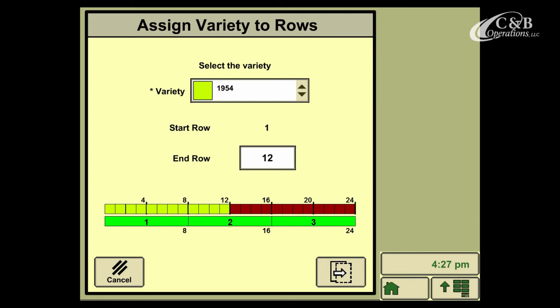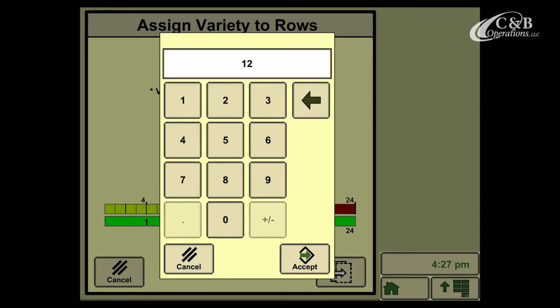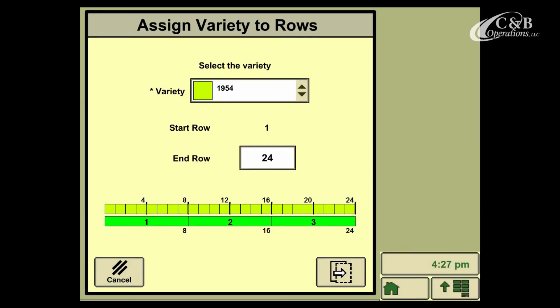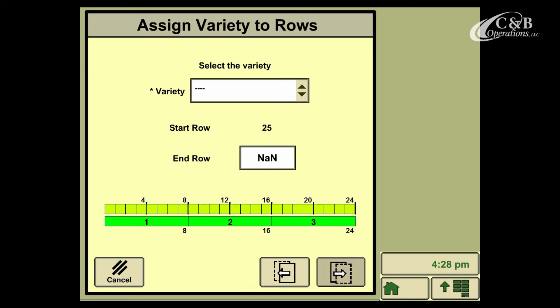If I'm only planting this 1954 variety, my start row will be 1, and my end row will be 24. When that's completed, I can go to the next page using the icon in the bottom right, and here since we've assigned one variety to the entire width of the planter, there's no need to select a variety on this page.